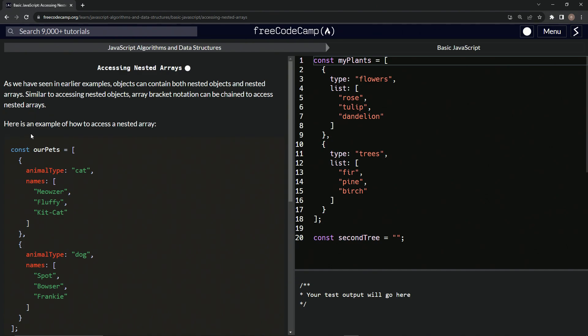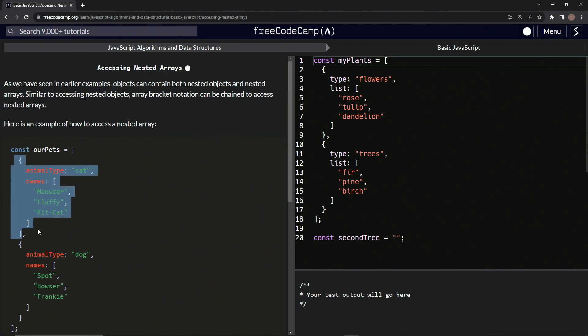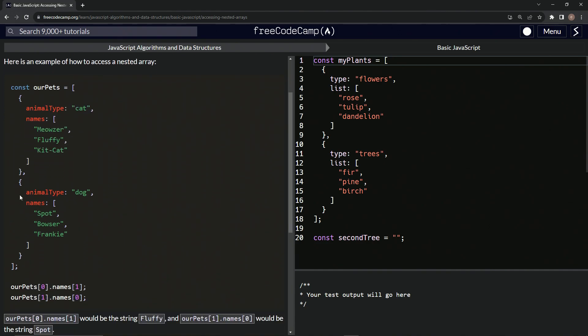Here's an example of how to access a nested array. We have const ourPets right here with this array. This object is going to be the first element, and this object as the second element.